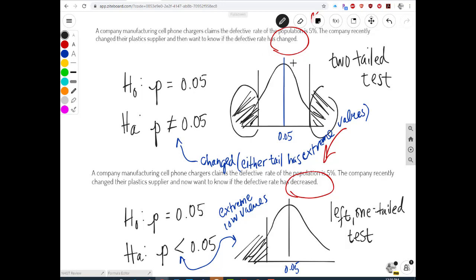Every time you have a change that's not directional — meaning not specifically lower or higher — you'll use the 'not equal to' sign and have a two-tail test. If you're looking to see if there's been a decrease, you'll always have the 'less than' sign in your alternate hypothesis and look for extreme low values in the left tail: a left one-tail test. The opposite applies if looking for an increase — you'd use the right tail.